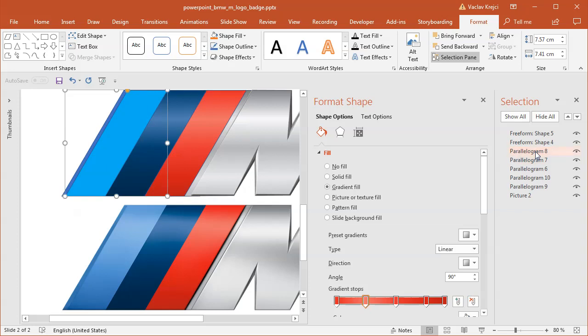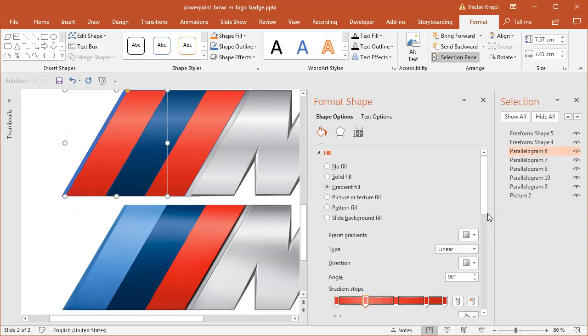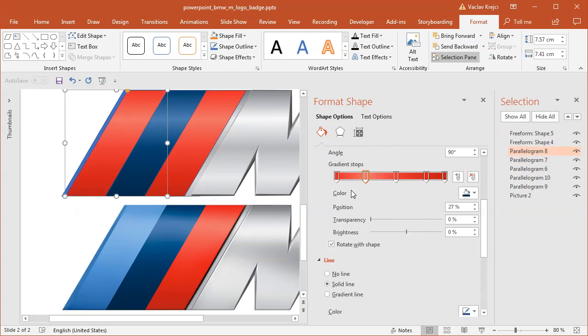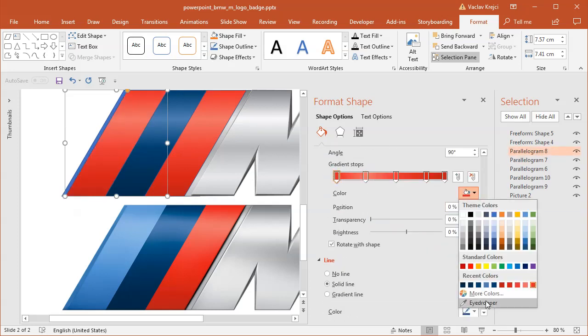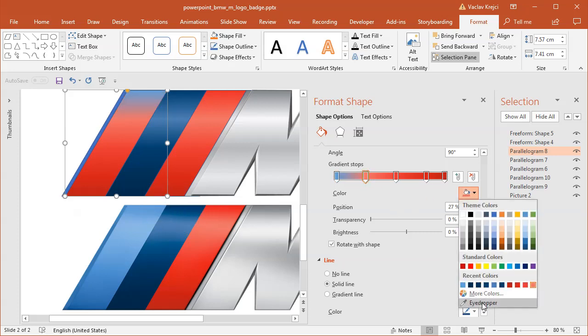As you can see, it only takes a little bit of time to sample all those colors. So this is the last shape. And I will sample the light blue color from the image below.